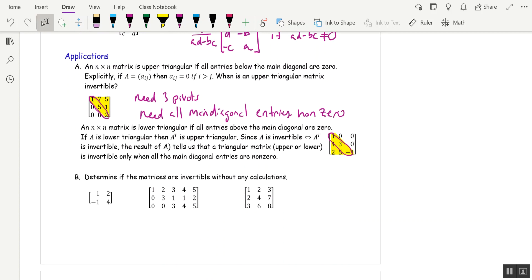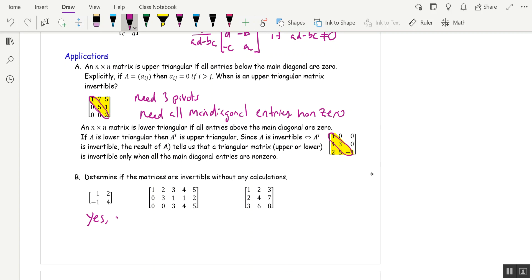Determine if the matrices are invertible without any calculations. We've got a 2×2. We're not allowed to do the determinant, so we can't do AD minus BC. But we can just look and say there are two columns. One column is not a multiple of the other, and so the columns are linearly independent. So this is yes, because the columns are linearly independent.